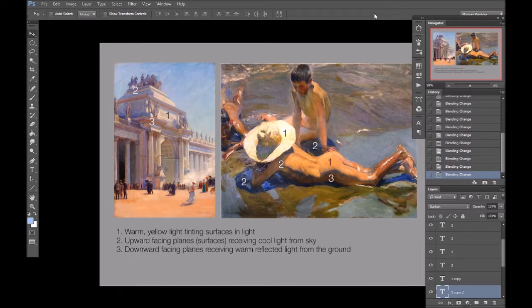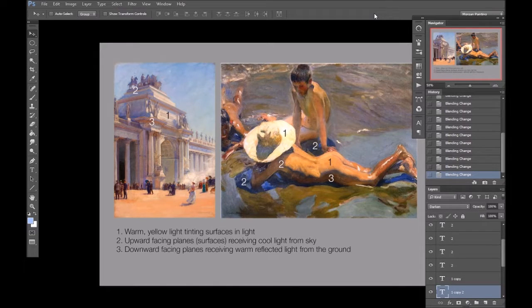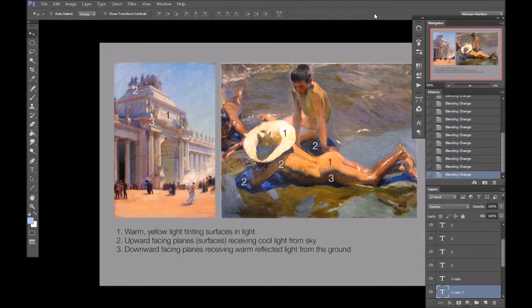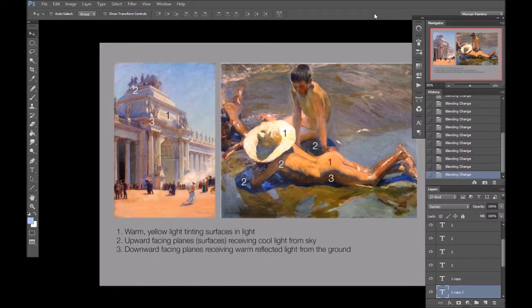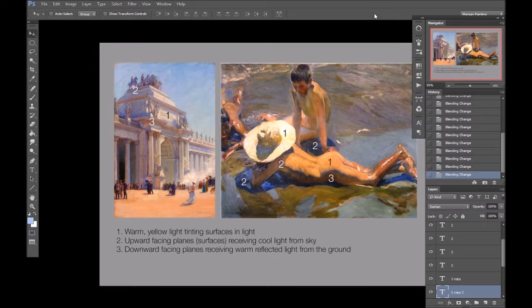Again, remember from the previous video that chroma is a different thing from saturation. You can definitely have high saturation in shadows.